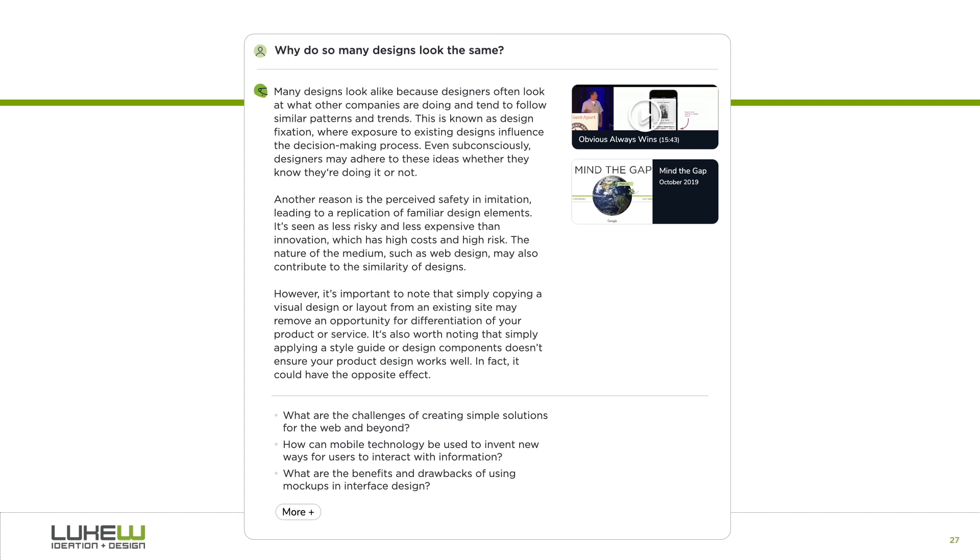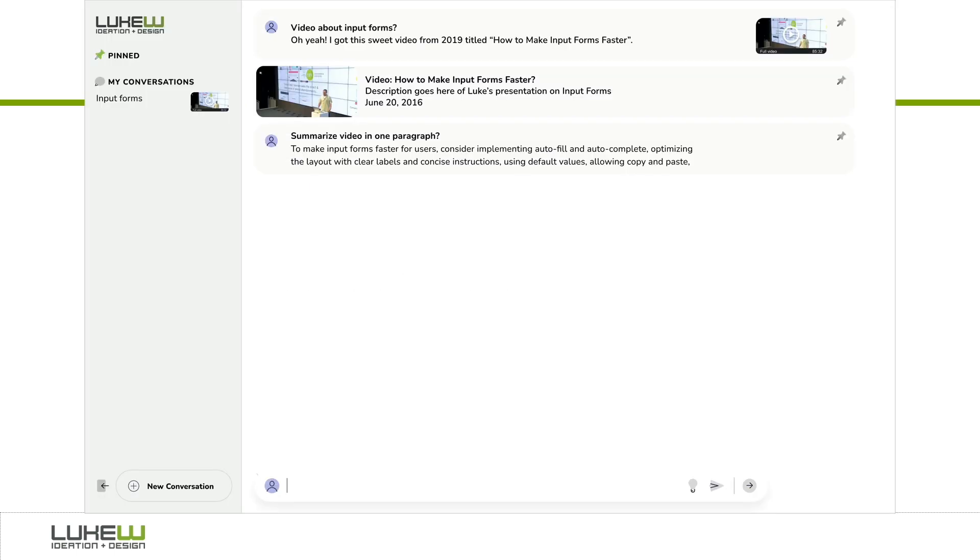We knew from the start these were important, but it took a bit to get to the design solution you see here. At first, we experimented with an explicit action to trigger suggested questions. Need an idea for what to ask? Just hit the lightbulb icon.